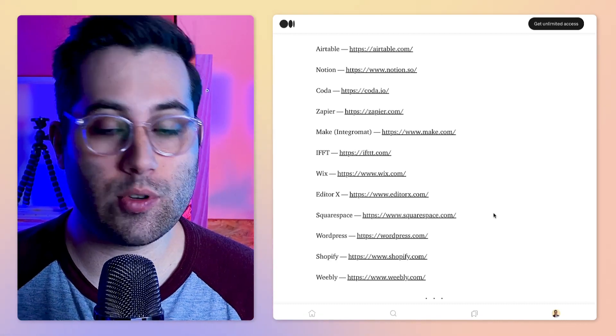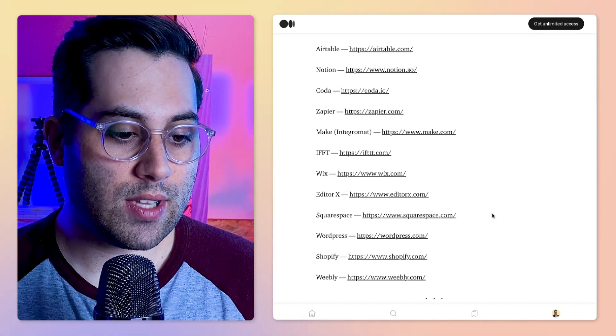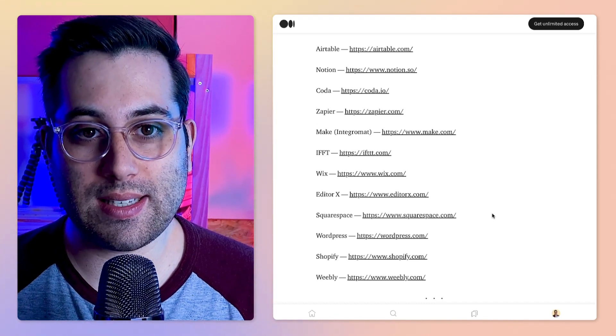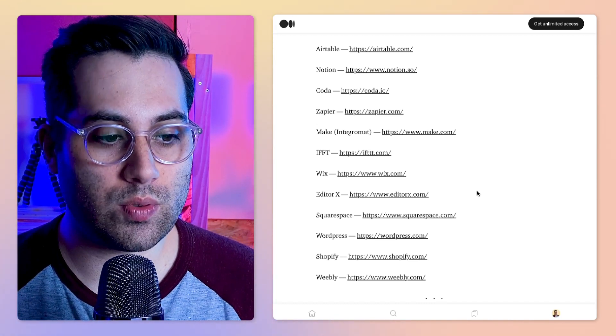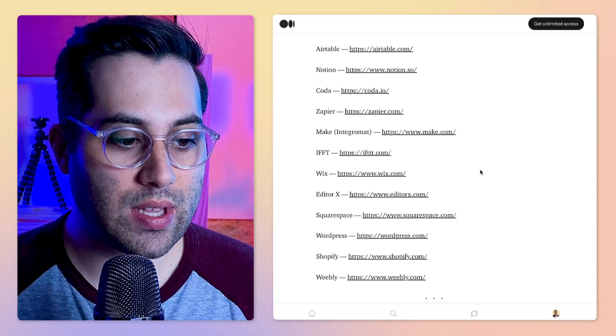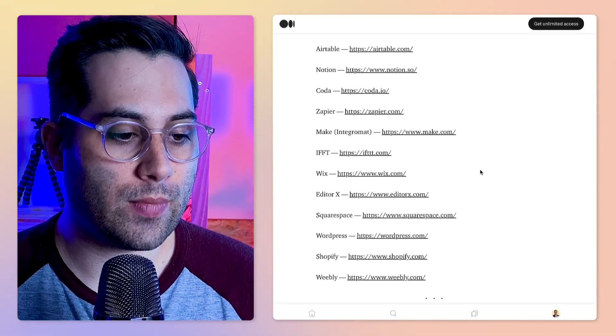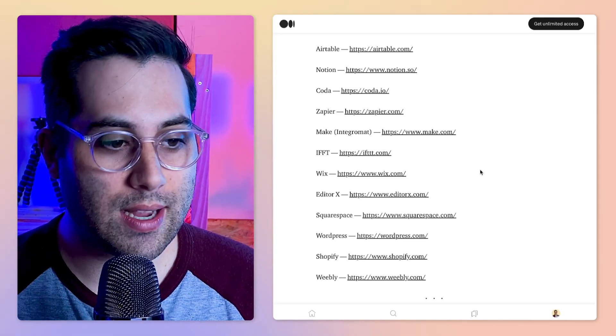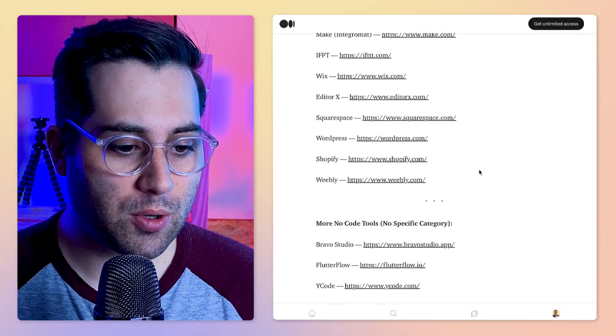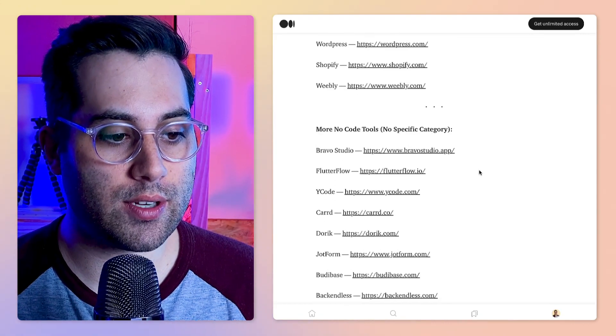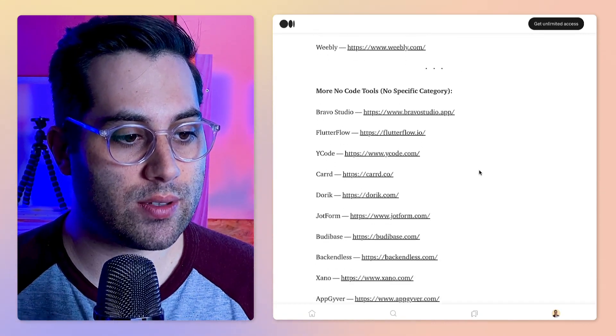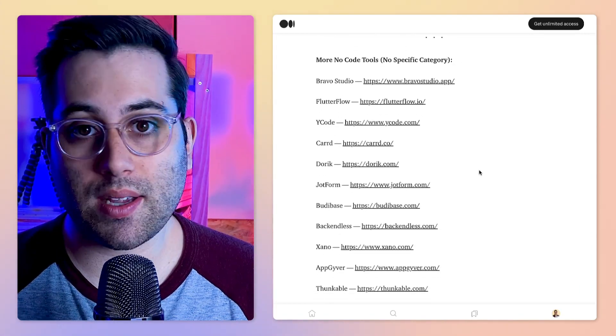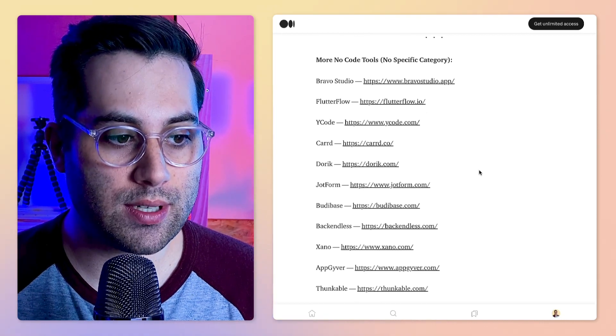Other tools as well like Squarespace, WordPress, Shopify, and even Weebly. I'm putting here the most famous, not necessarily the ones that I would like to use the most, but I'm trying to create a great list of no code tools and resources.